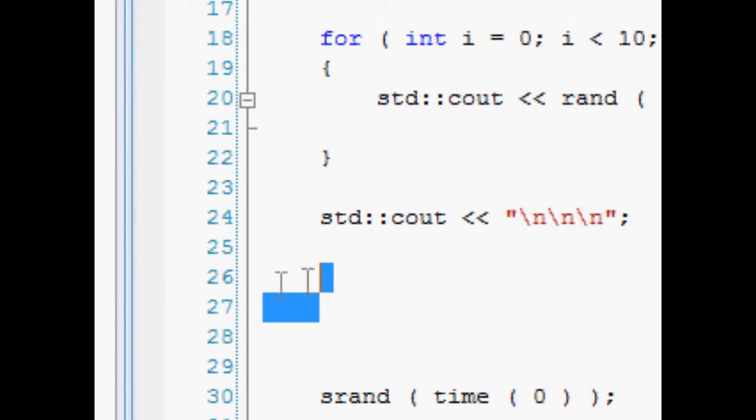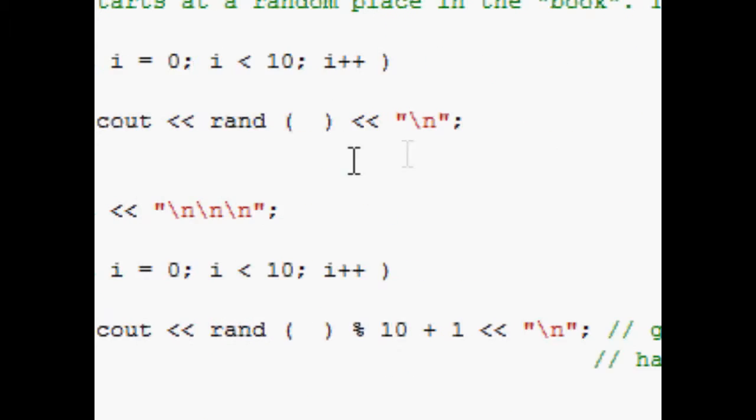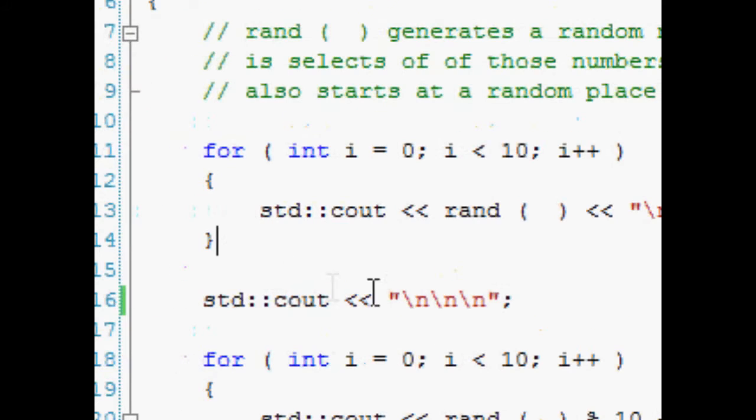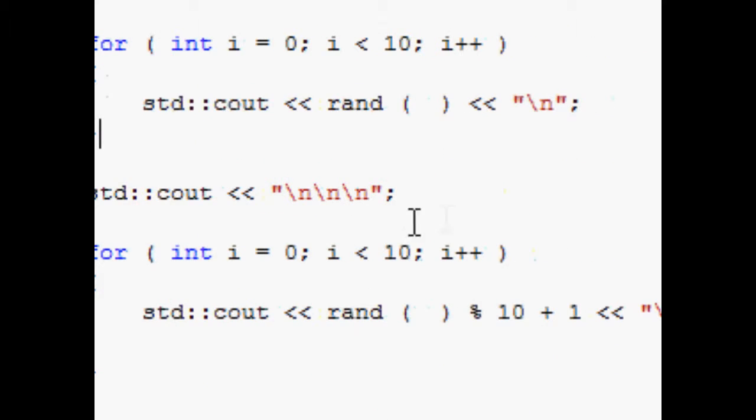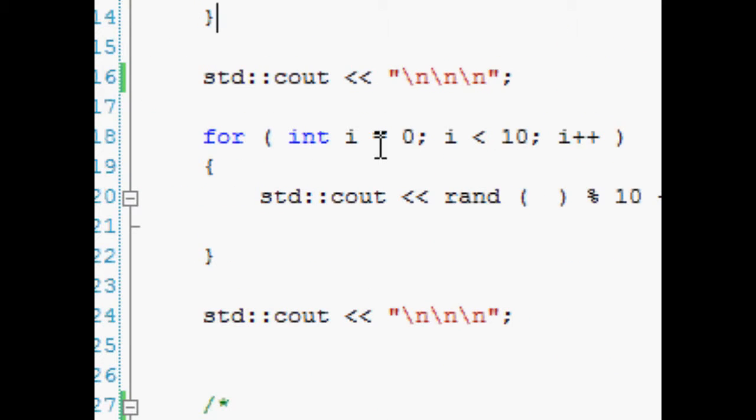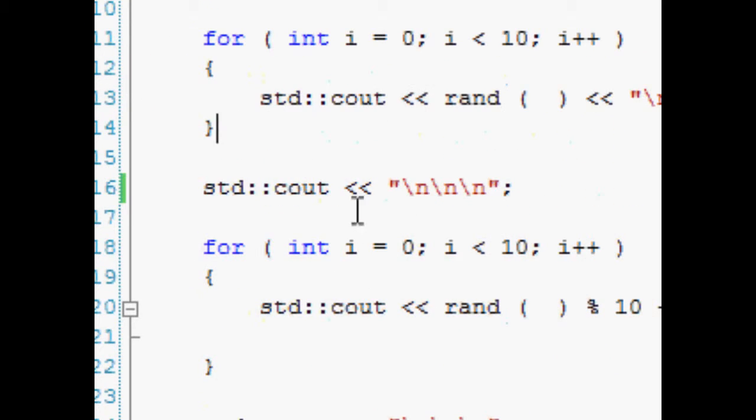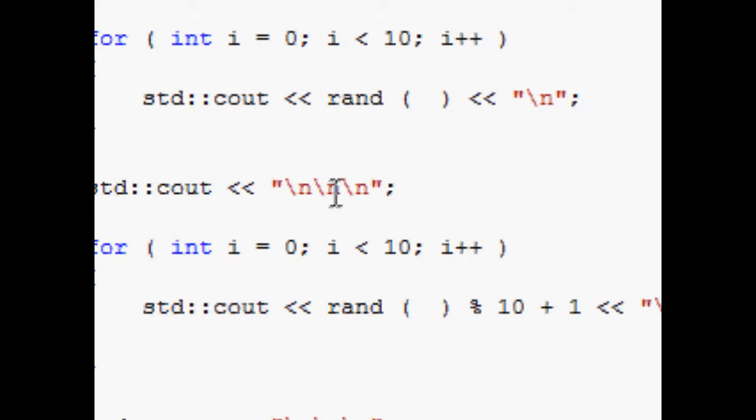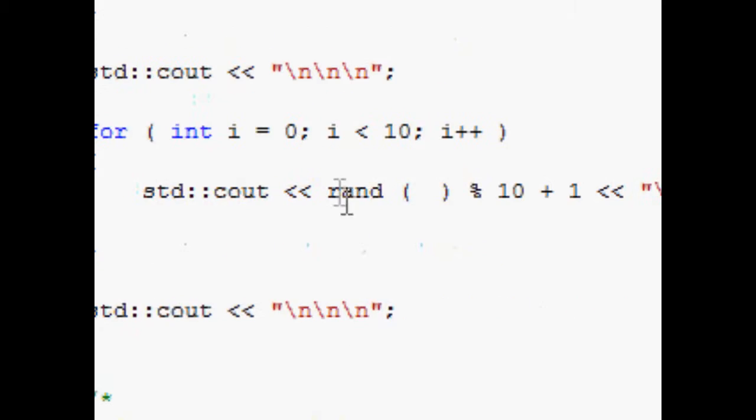Before we solve this problem of the same random numbers, what I'm gonna show you is how to get your random numbers into a certain range. Okay, so again we got another for statement goes to 10 again.